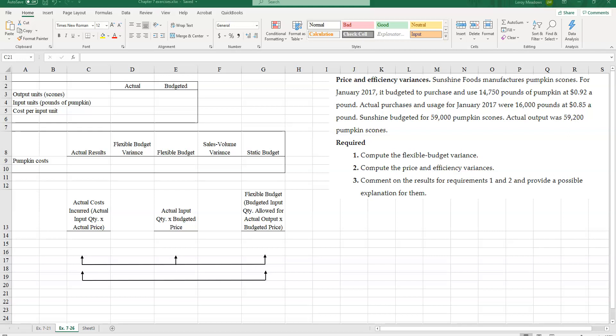Hello, this is Leroy Meadows, and in this session we're going to work on exercise 7-26 out of the back of your chapter. We're going to be computing price and efficiency variances for direct costs. So we're going to take an example here of price and efficiency variances, so let's go ahead and get started. Again, this is exercise 7-26 at the end of your chapter.